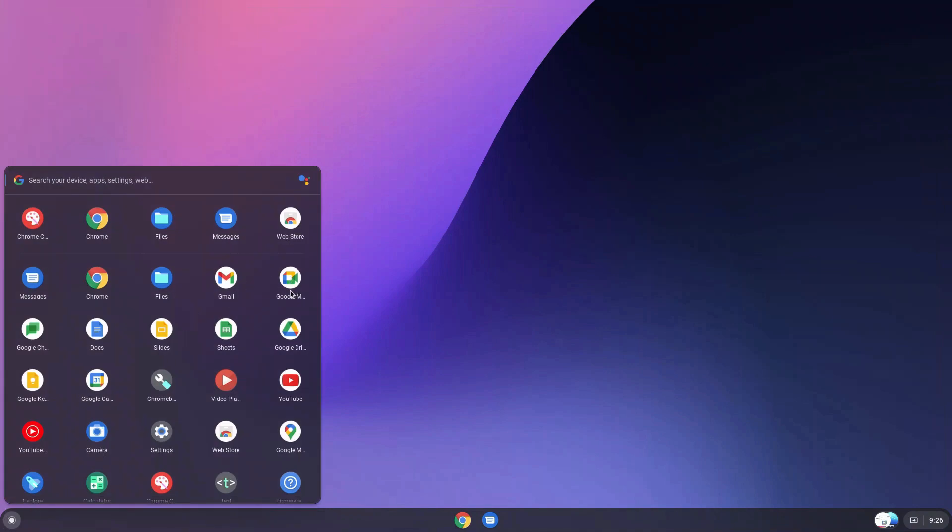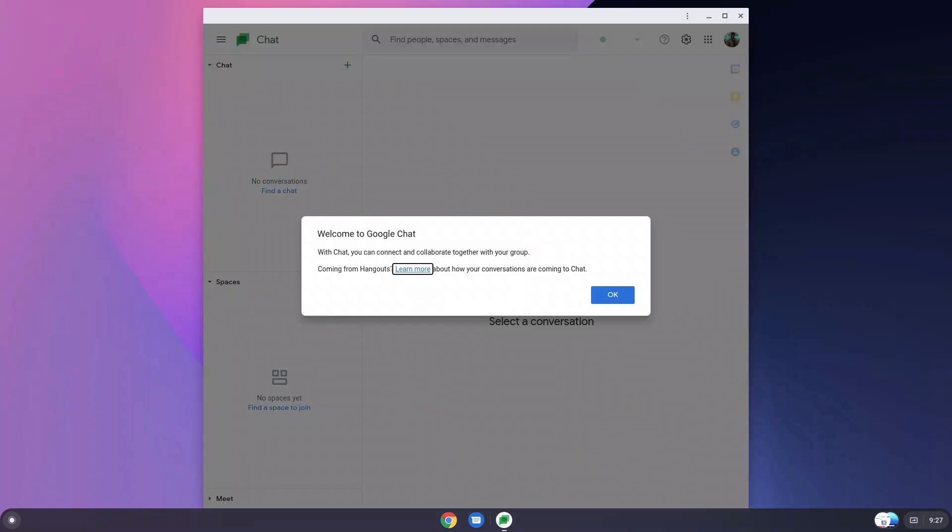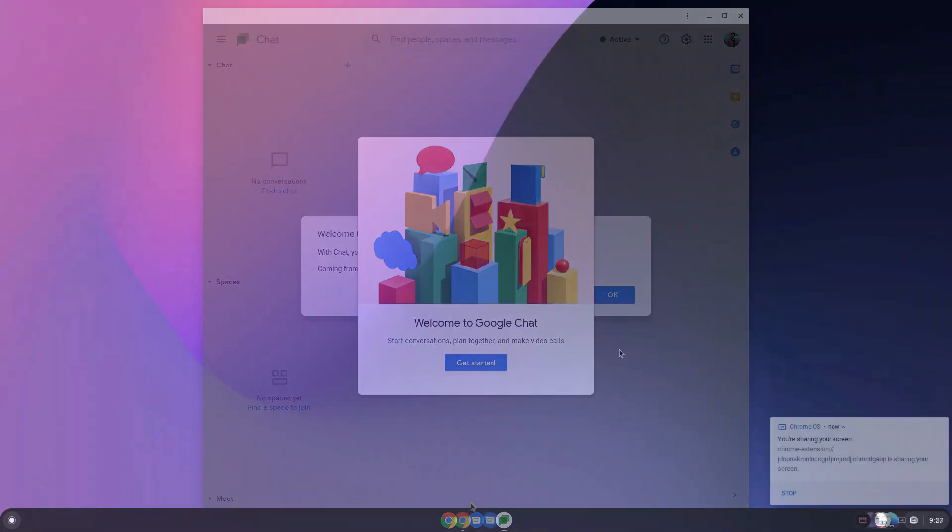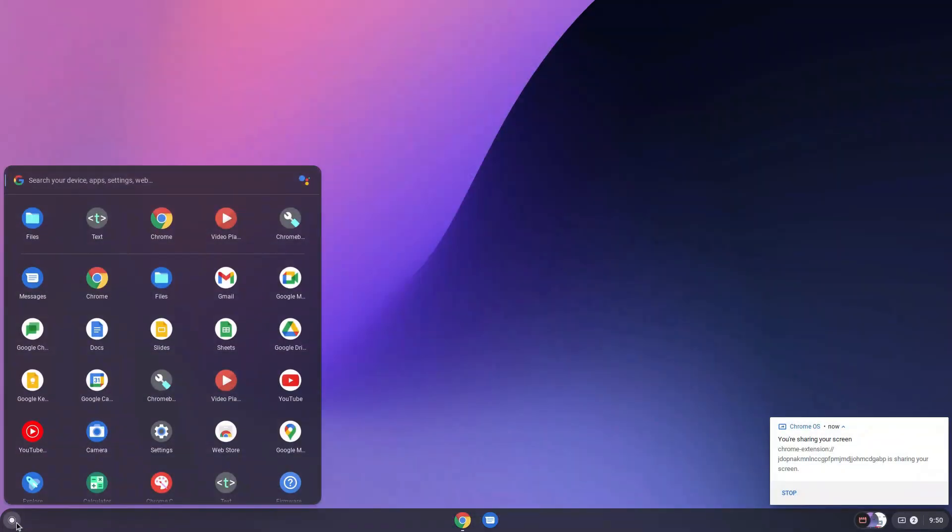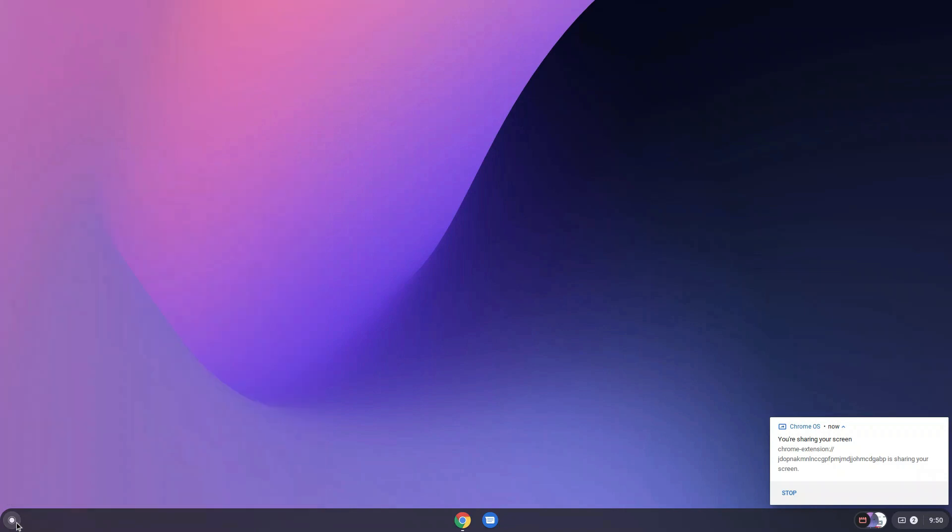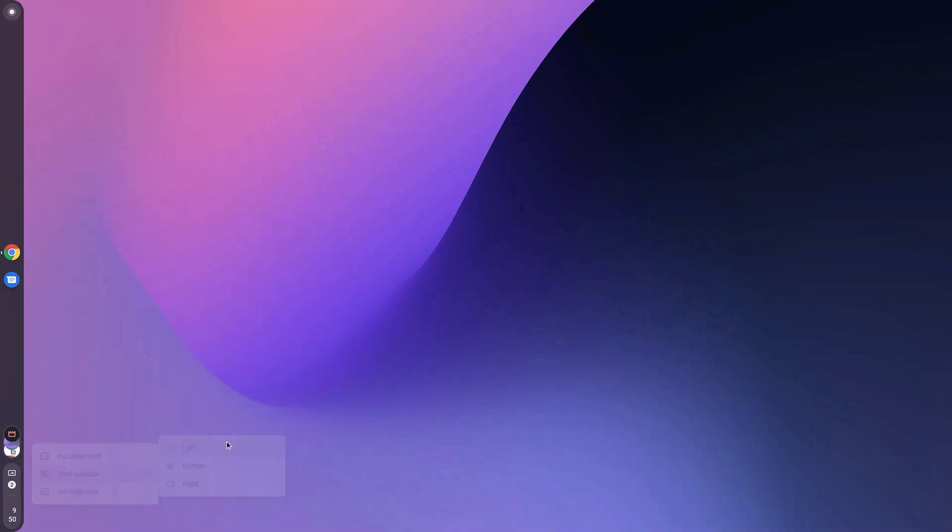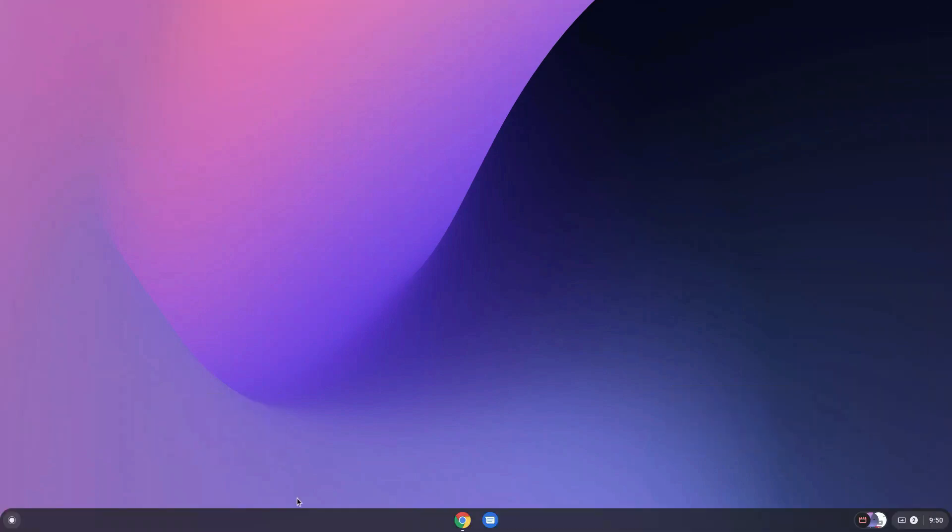There is the presence of Google Chat that you can use. This is how the interface looks inside Google Chat. It's probably kind of like Microsoft Teams. The taskbar kind of thing that is there, which they term shelf, can be changed to different locations like bottom left or to the right.